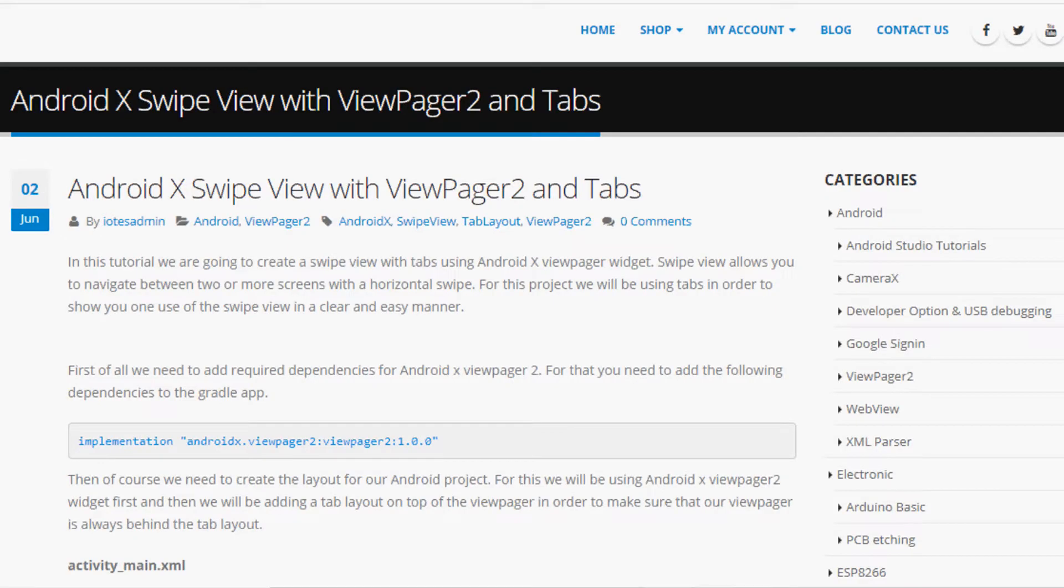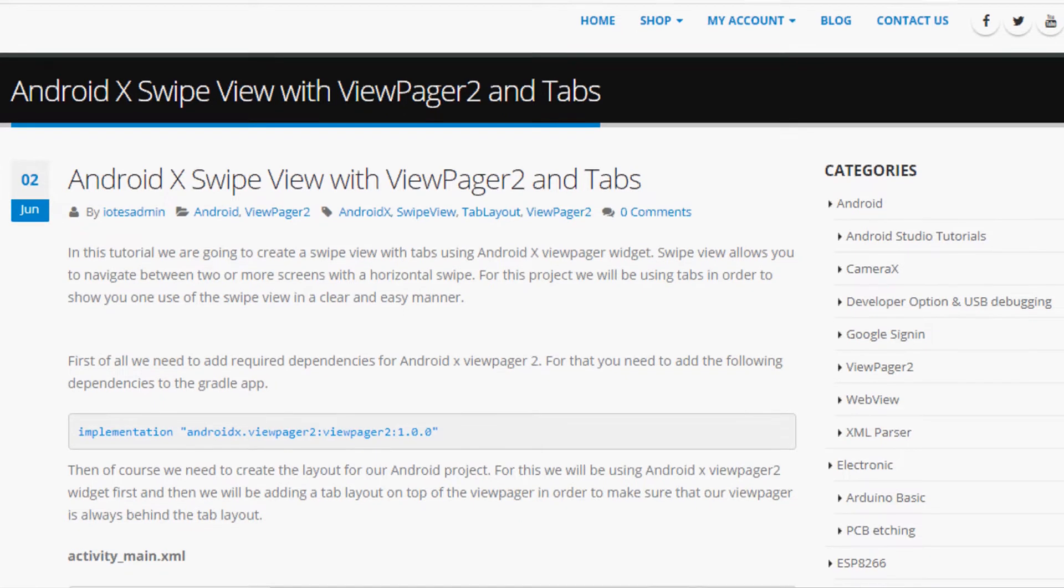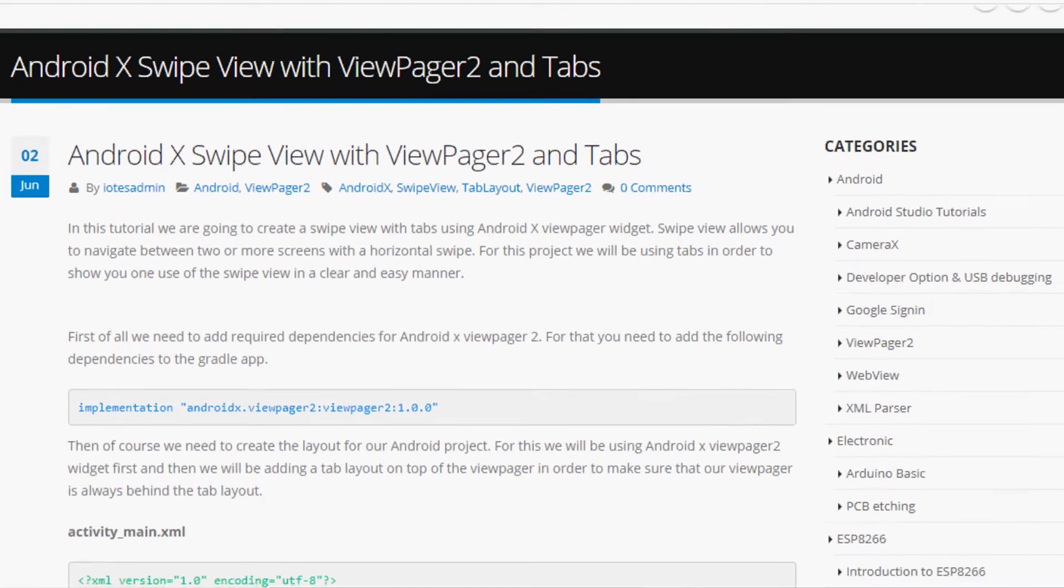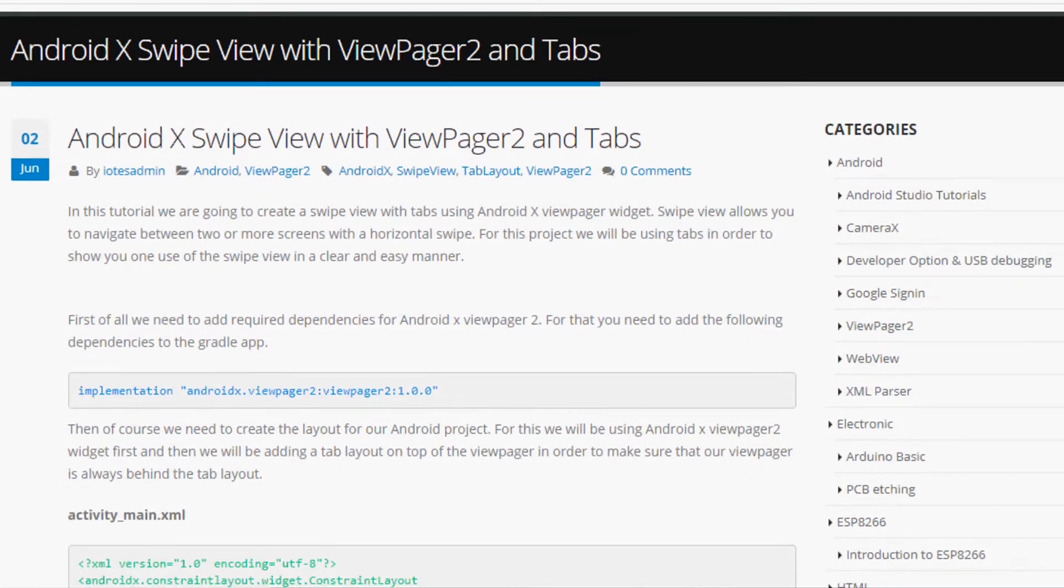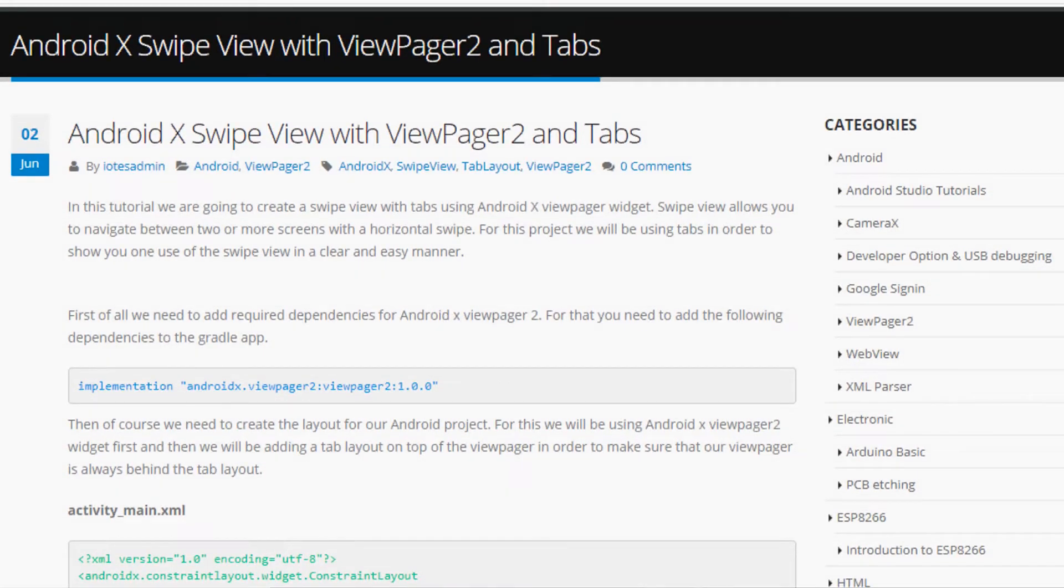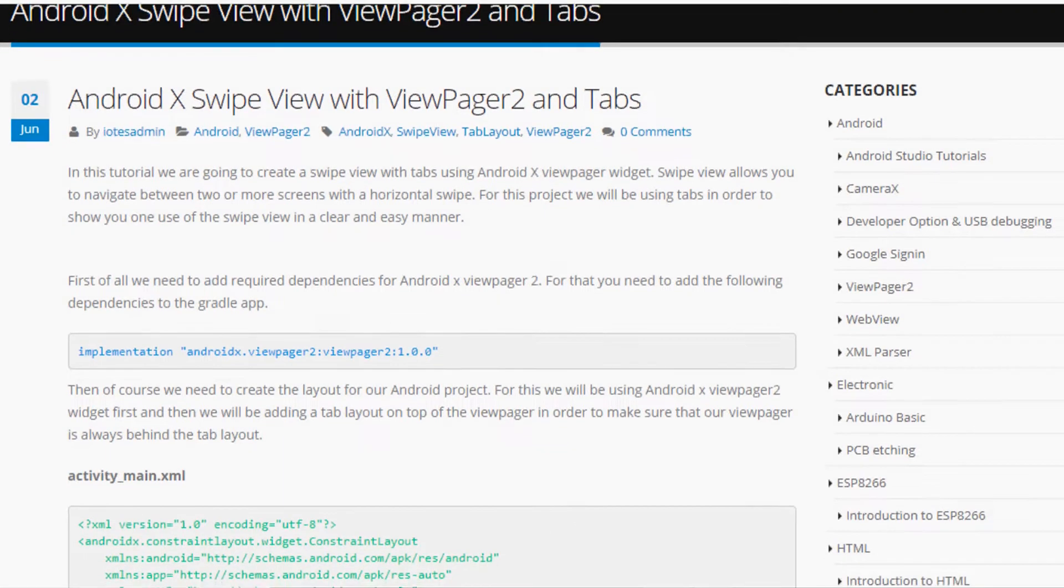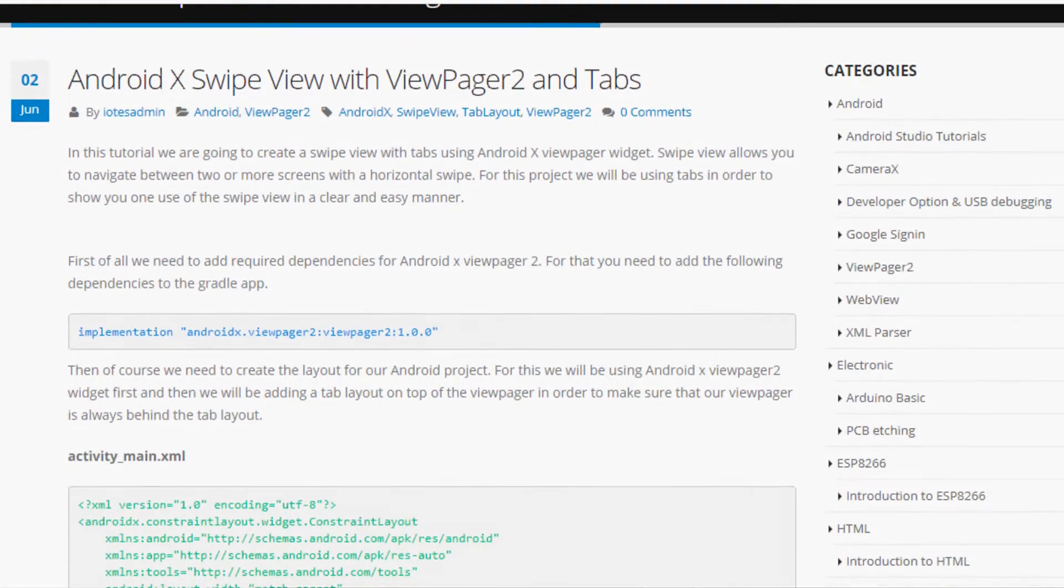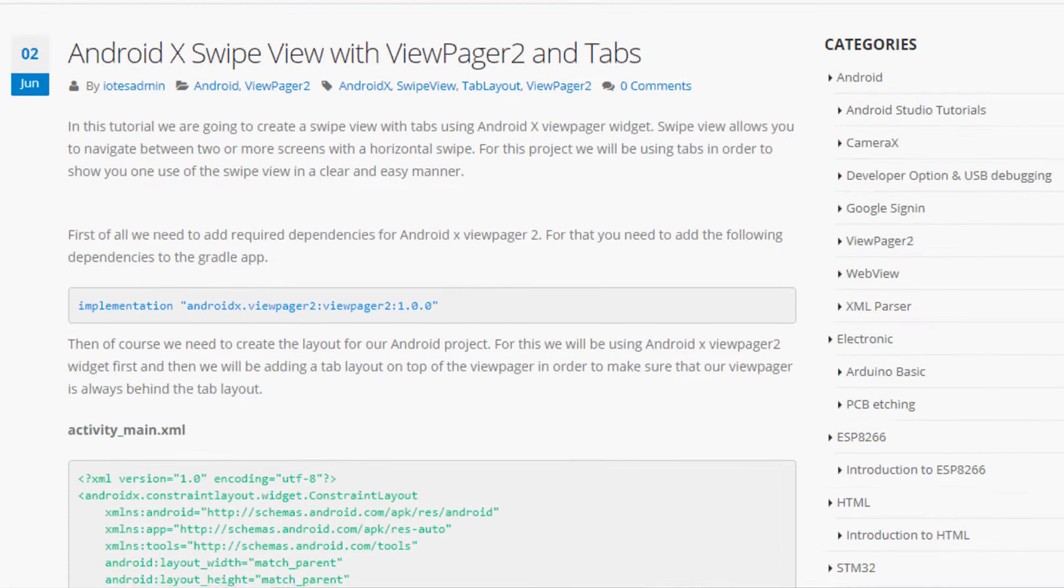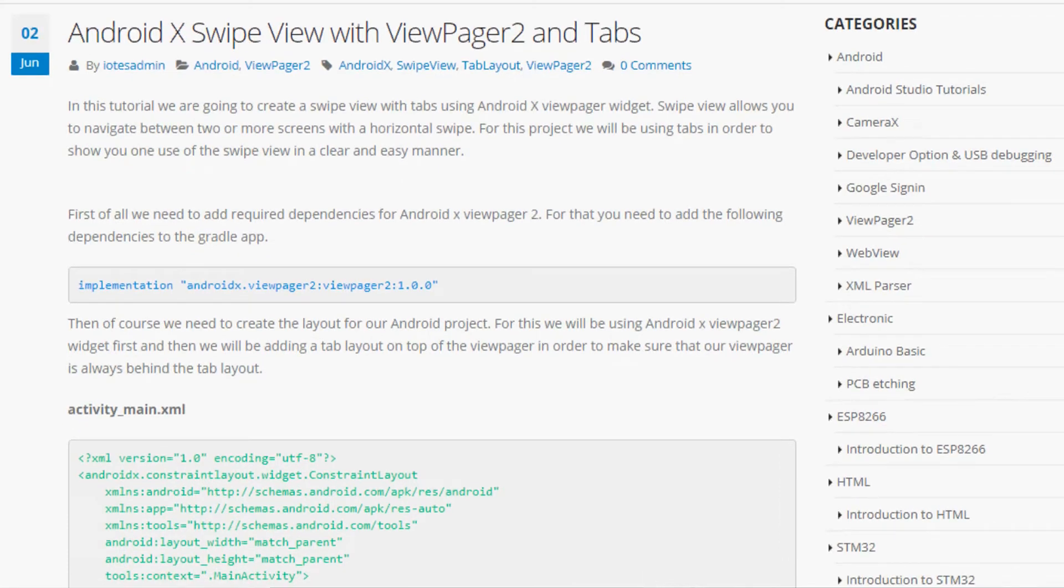In this tutorial, we're going to create a swipe view with tabs using Android X ViewPager widget. Swipe view allows you to navigate between two or more screens with a horizontal swipe. For this project, we'll be using tabs to show you one use of the swipe view in a clear and easy manner.